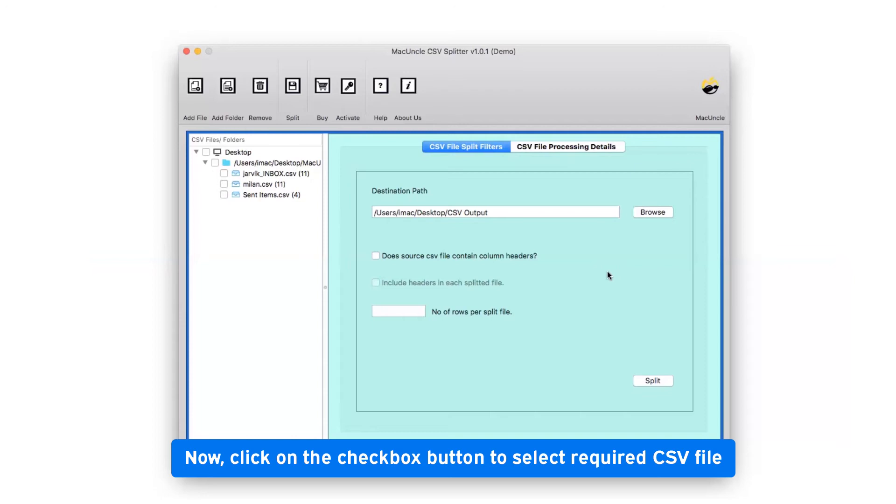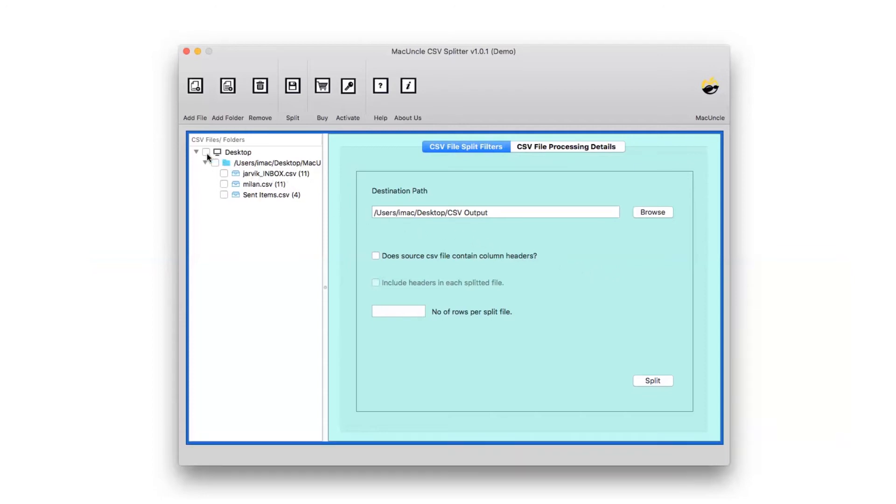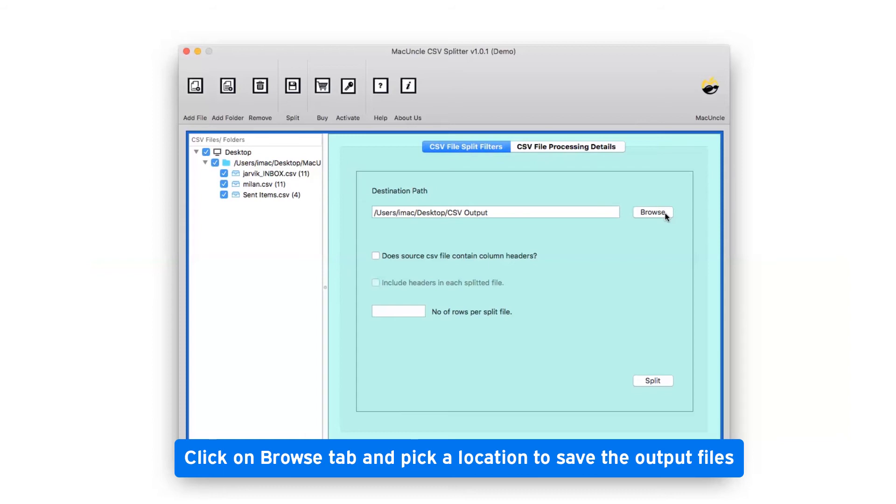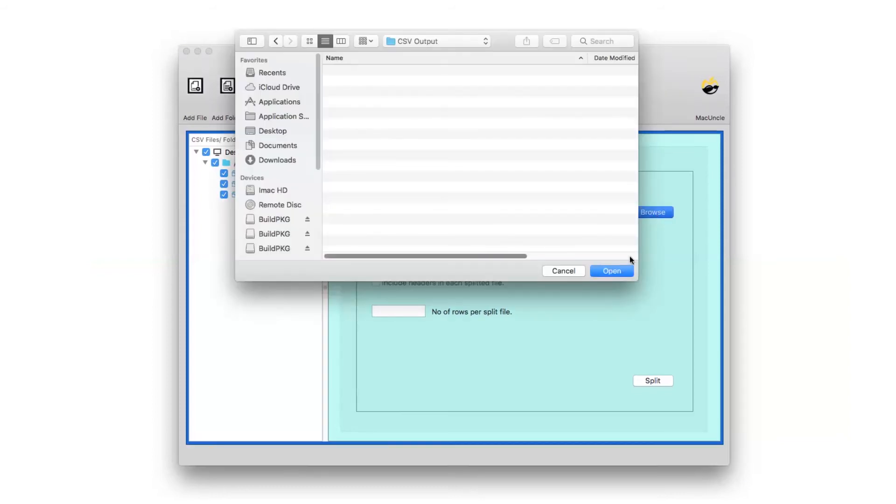Mark the checkbox of the required CSV file in the software panel. Click on browse and select a location on your computer to save the resultant file and tap the open button.